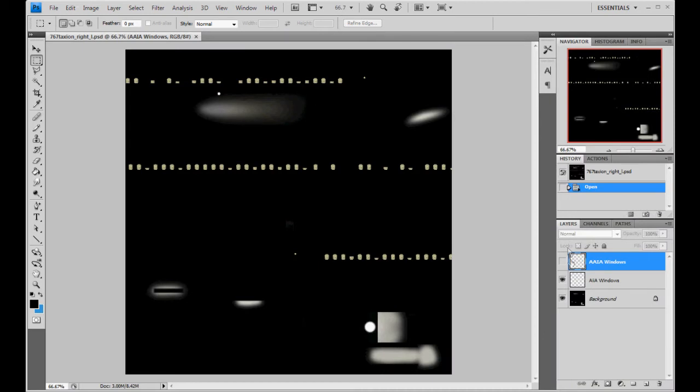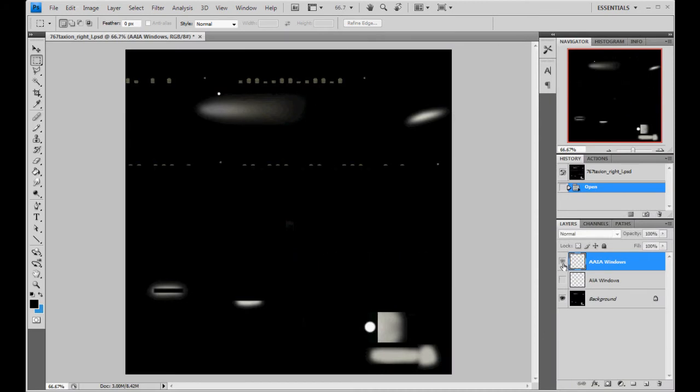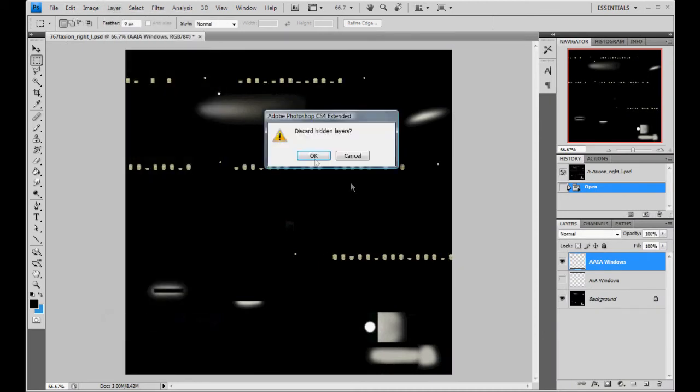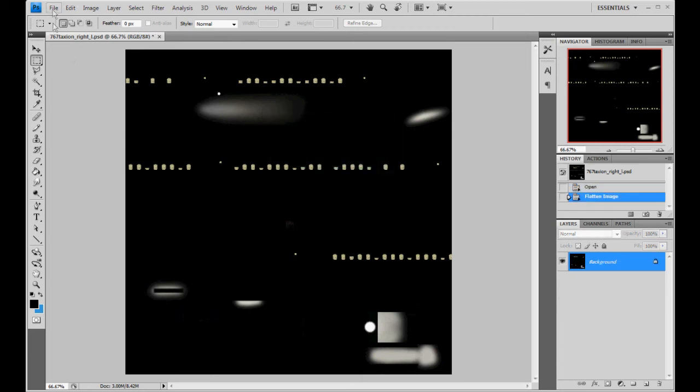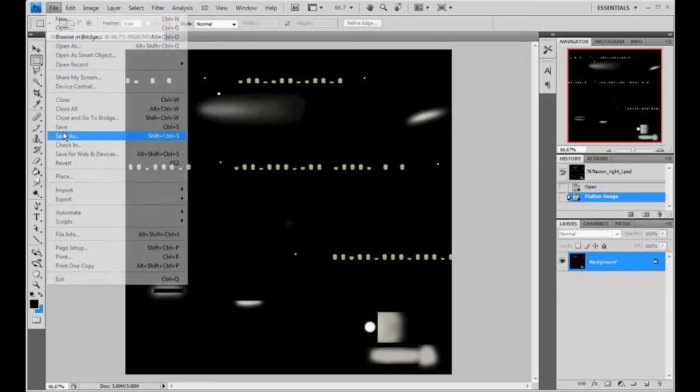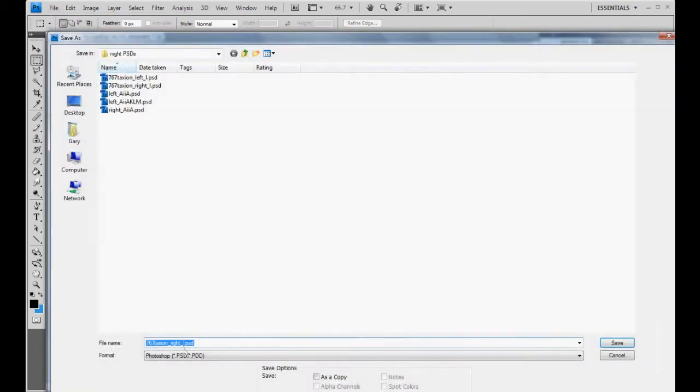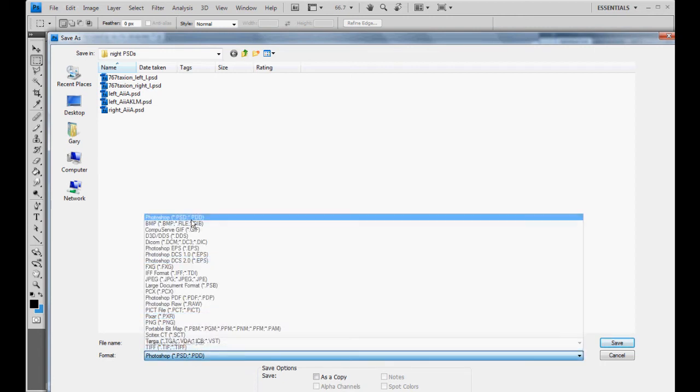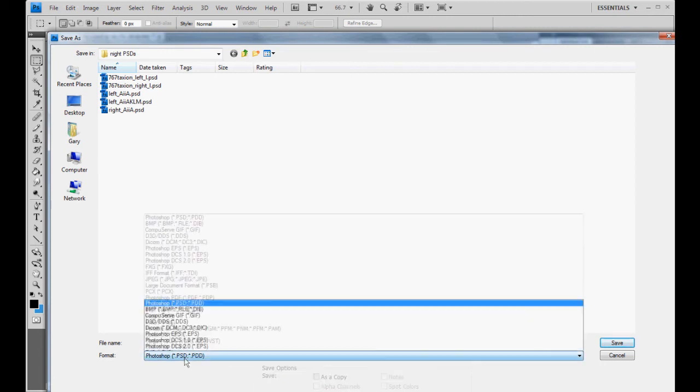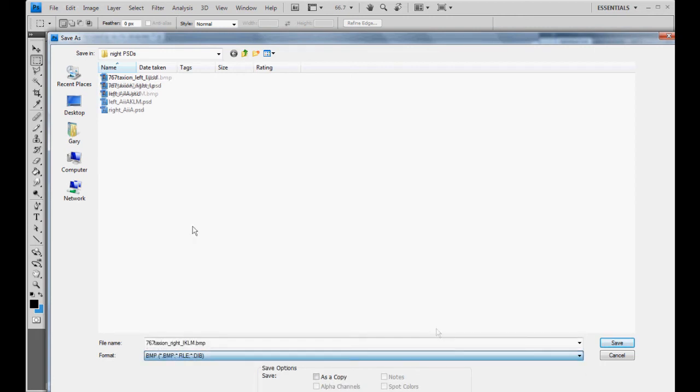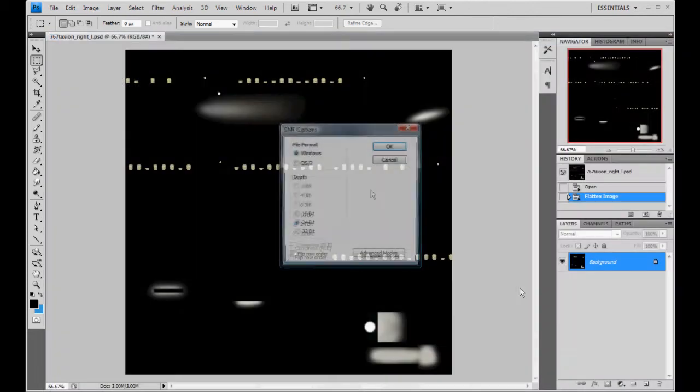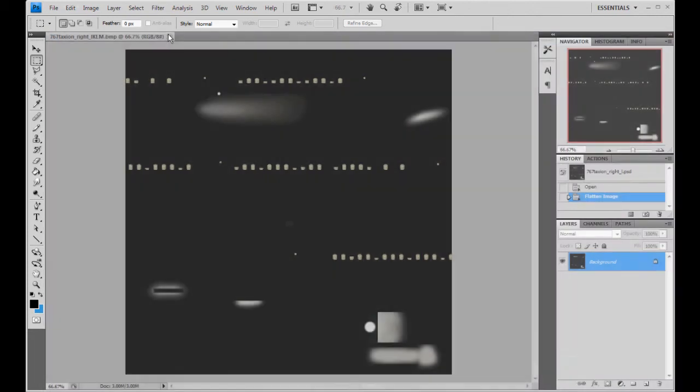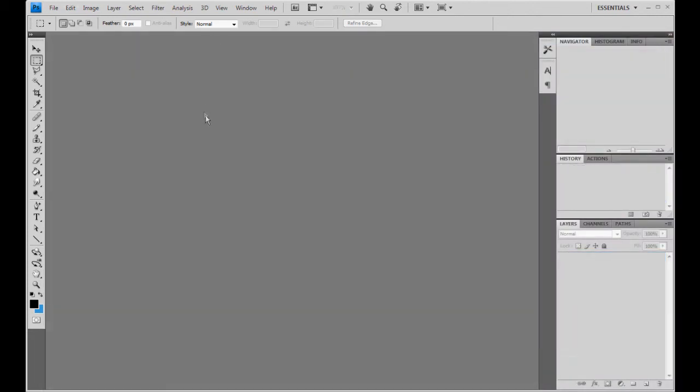Right side. Select the right windows. Layer. Flatten. Okay. File. Save as. KLM. Bitmap. Save. 24-bit windows. Good deal. So. Okay. So we're done with that.